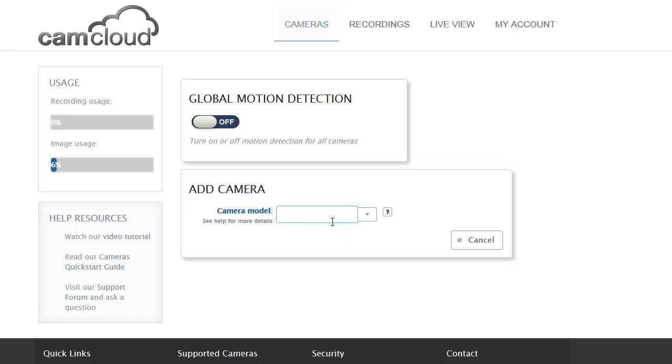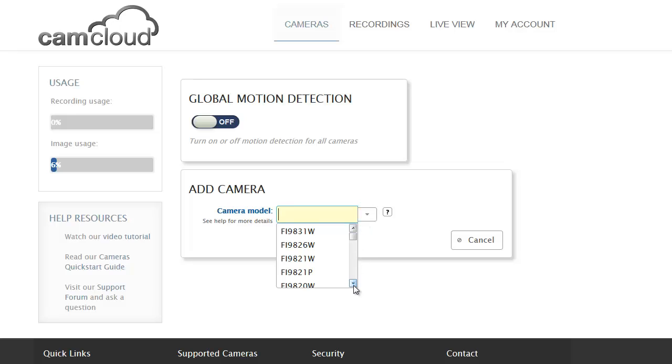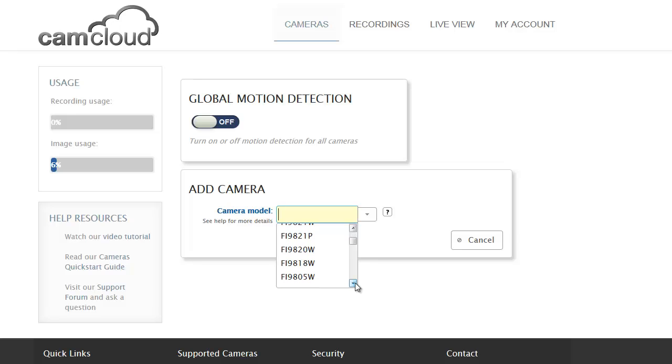You just click the Foscam button and then there's an available pick list of all the models supported by CamCloud, which is most of the Foscam models. You just scroll down and pick your model, and in this case I'm going to add a 9821W.